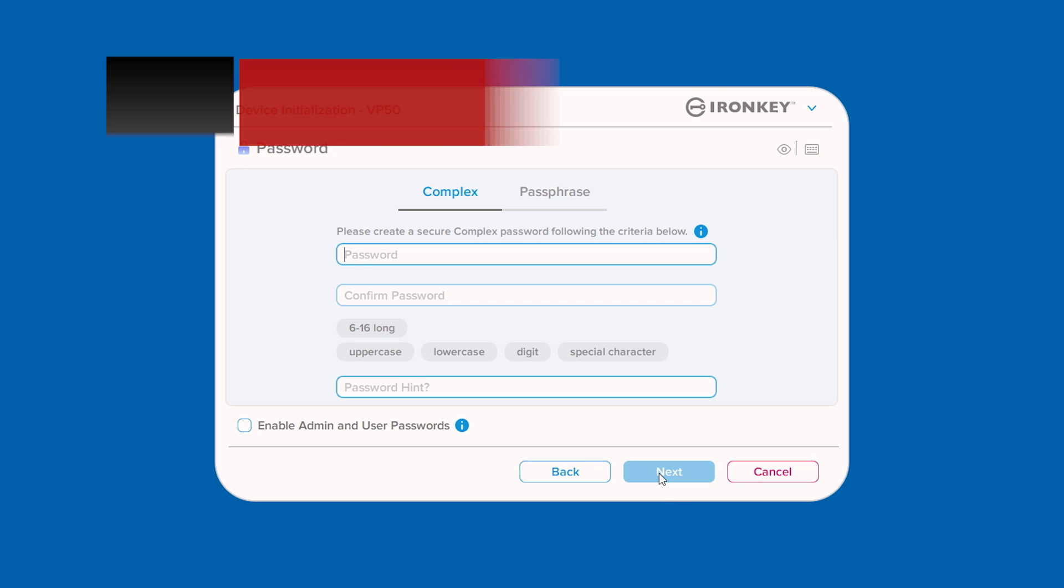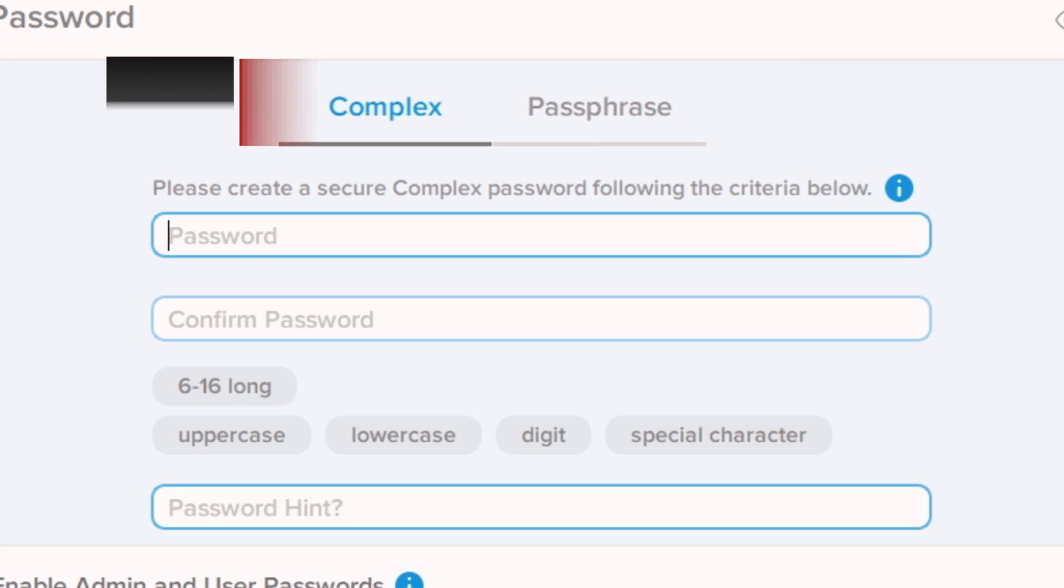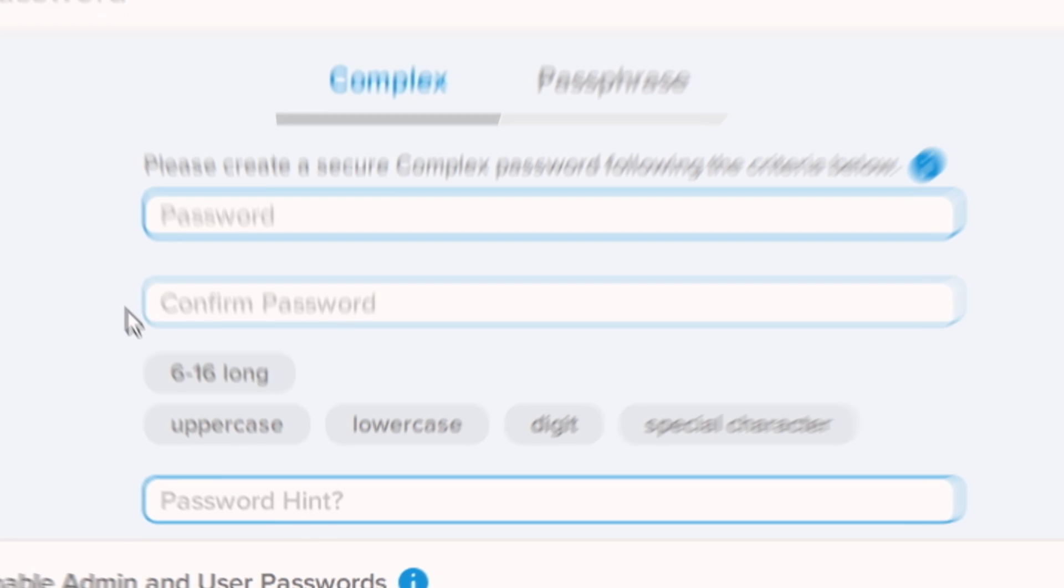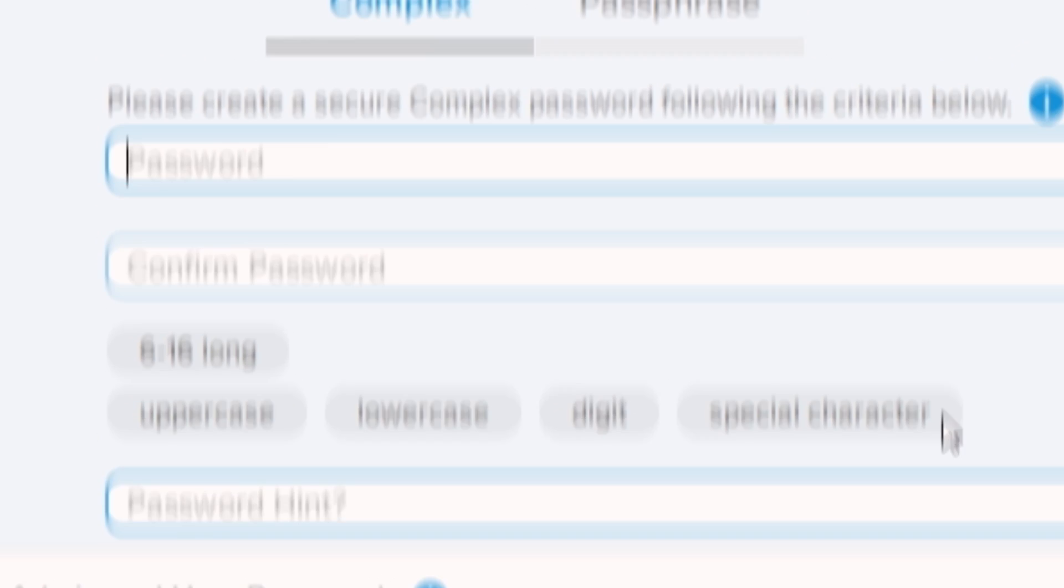Next, you will need to create a password using either the complex or passphrase mode. Complex password must be between 6 and 16 characters and contain at least 3 of the following: uppercase, lowercase, numerical digit, and special character.